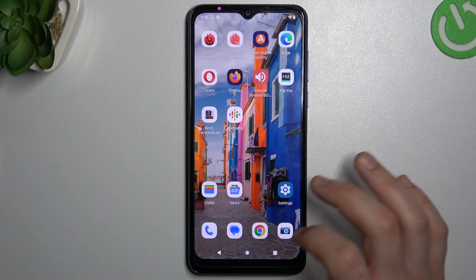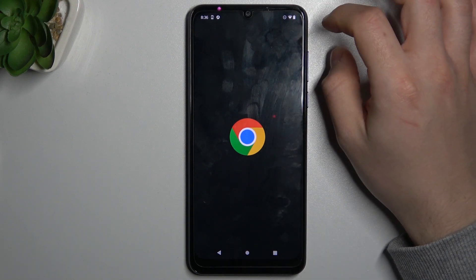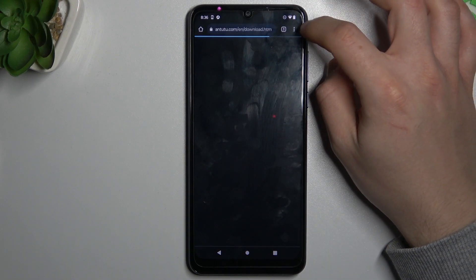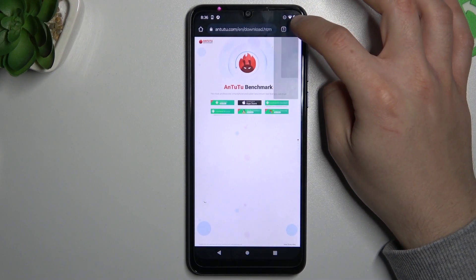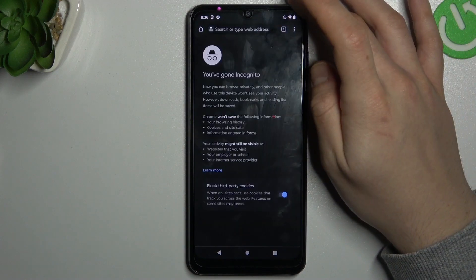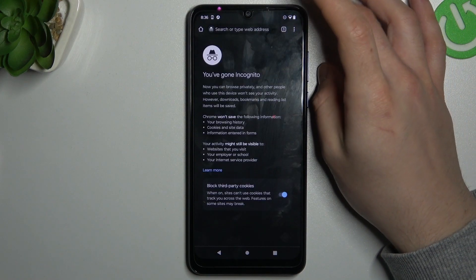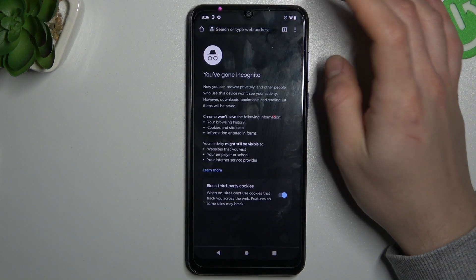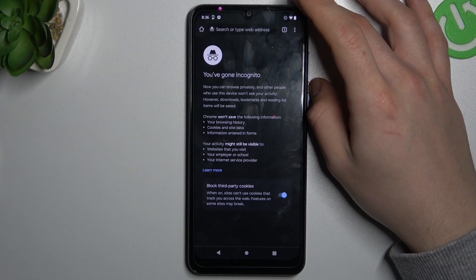And the last one — Google Chrome. In this web browser just click on the three-dot icon and choose New Incognito Tab. Now your history, cookies, and other cache files will not be saved.